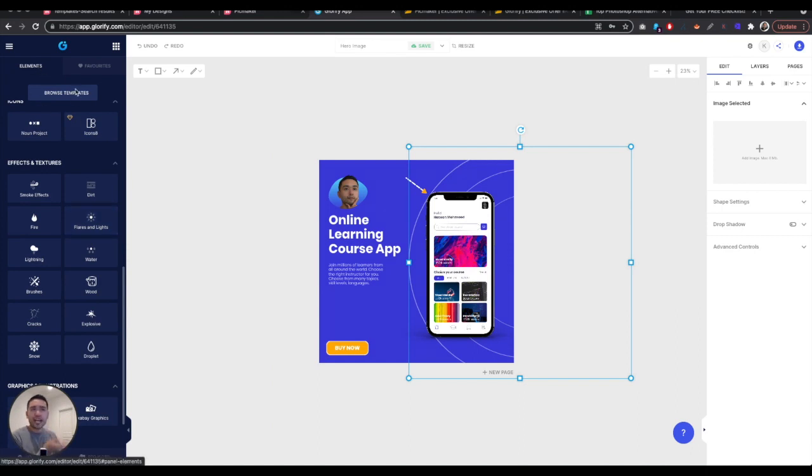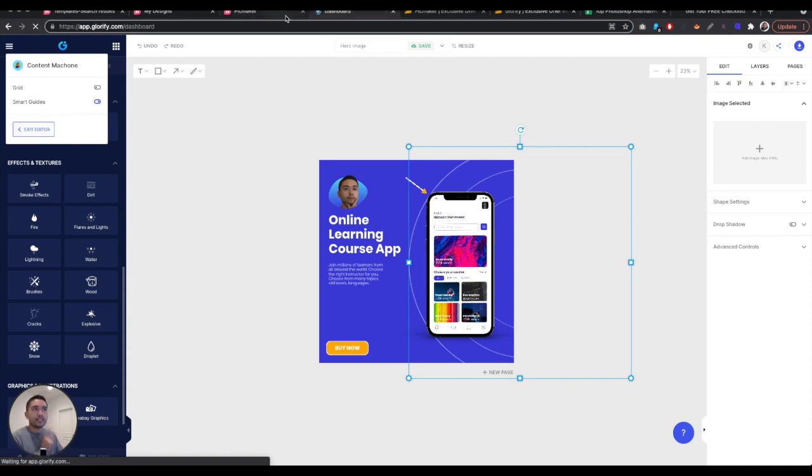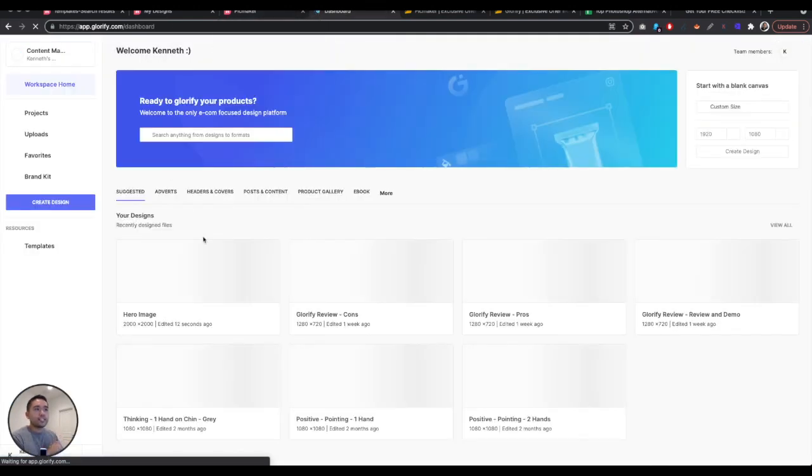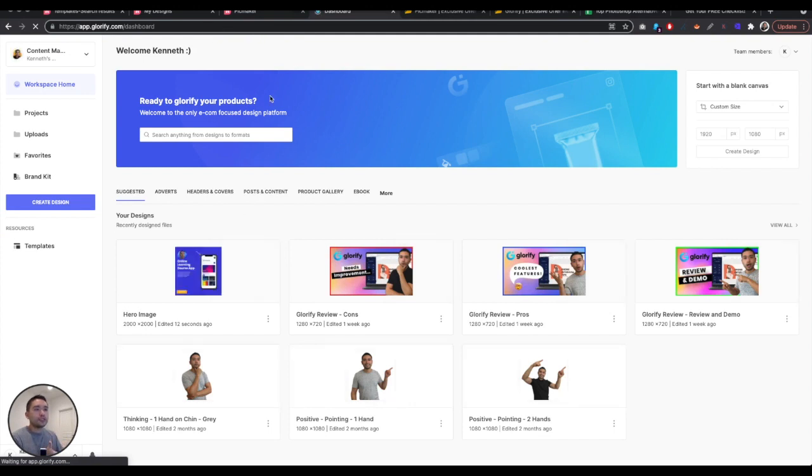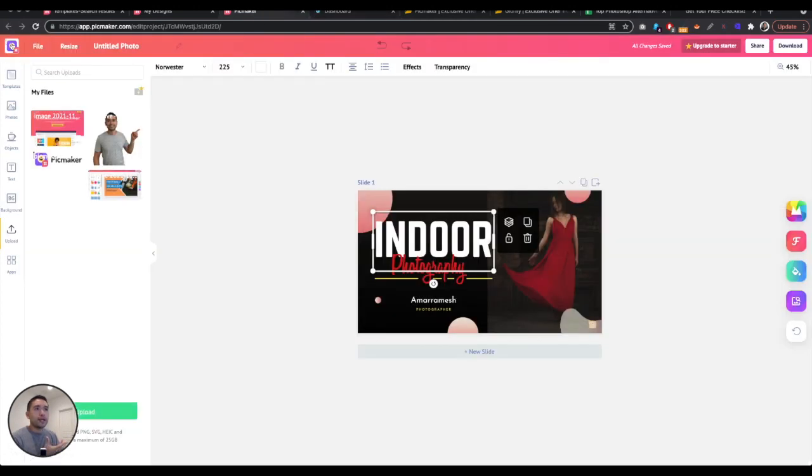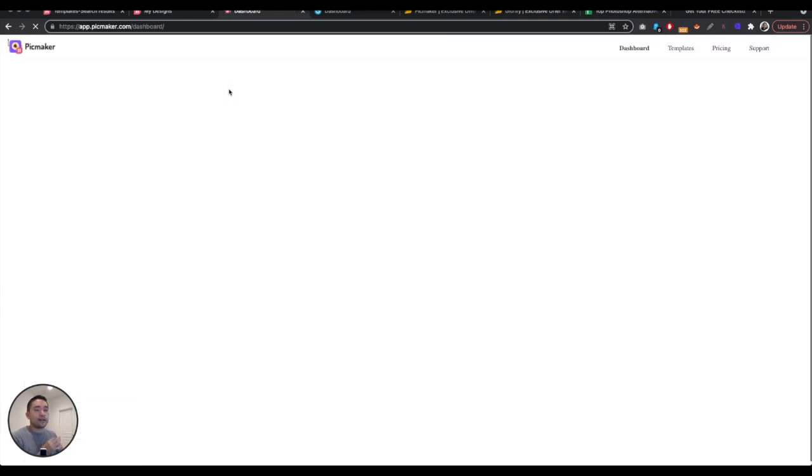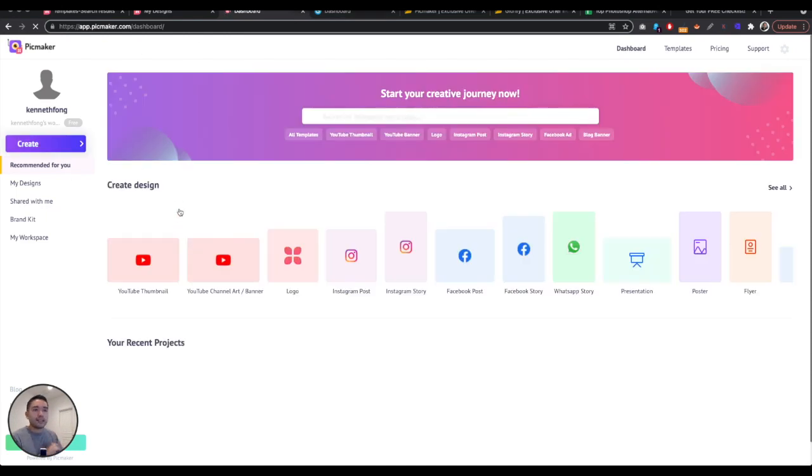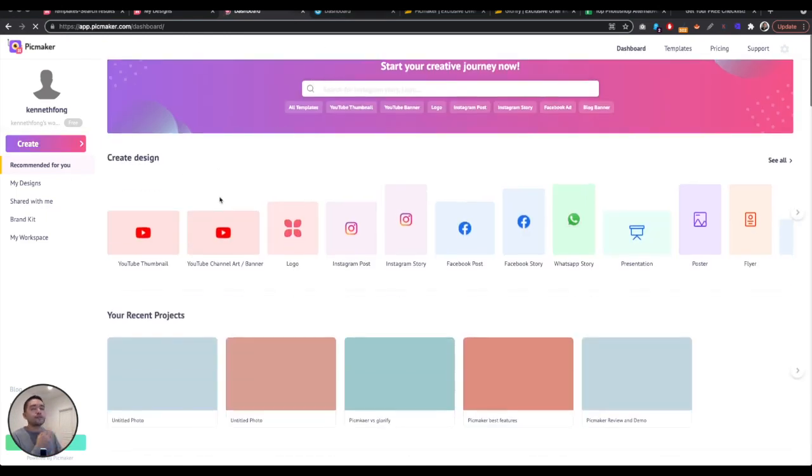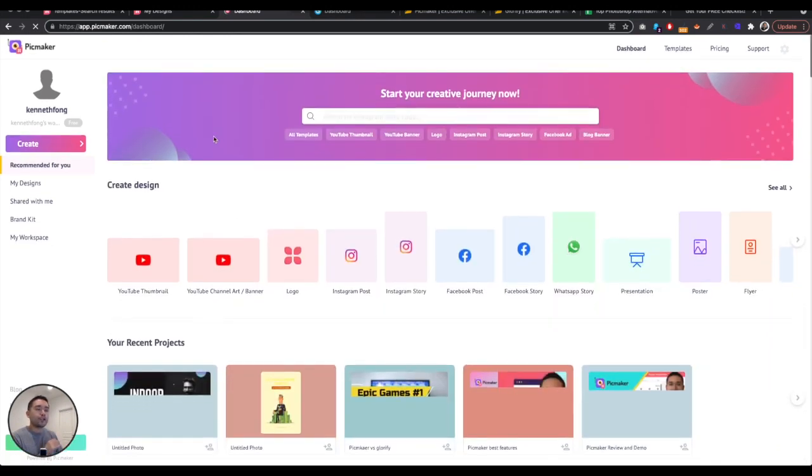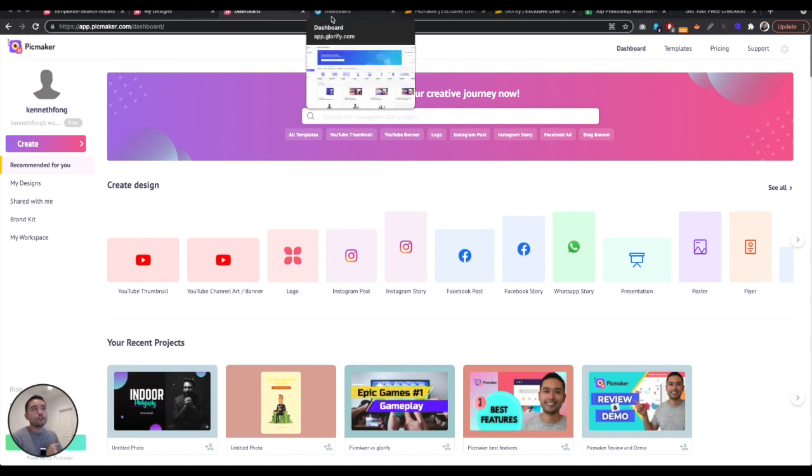And in terms of, as you can see, the speed is an issue with glorify. I can definitely say that. It just takes much longer to load. While pick maker, it's just really fast. The load speeds are not as long as glorify. You can just kind of click, click, click, and then you're done with glorify. You got to sometimes wait. But with pick maker, it's just faster. It's smoother. It's more intuitive. But again, with glorify, you just have access to so many more features.